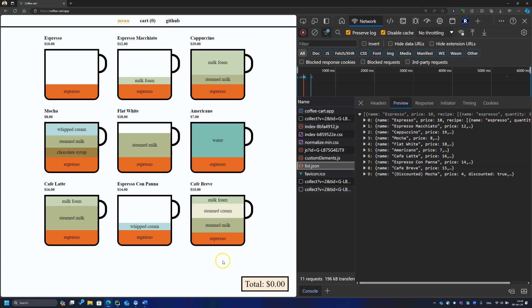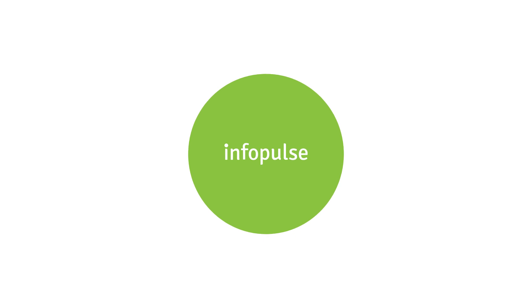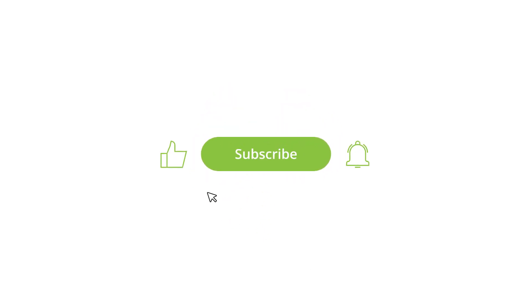See you in the next episode. Hit the subscribe button to not miss it. Also, your likes and comments are welcomed and appreciated. Be safe and support Ukraine! See you soon!